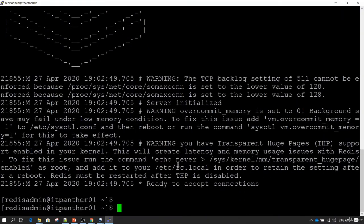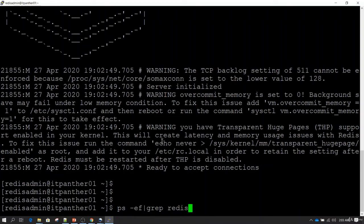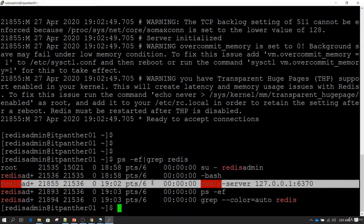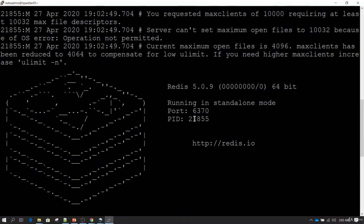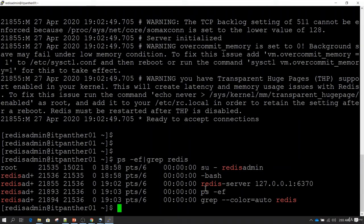When I hit enter again I get back to the prompt, but the Redis services are still running. We can verify this using the ps -ef command, which shows all running processes. I'll pipe it through grep and pass redis to filter for Redis processes. We can see the process running with process ID 21855, matching what was shown when we started the service. So Redis is still running.